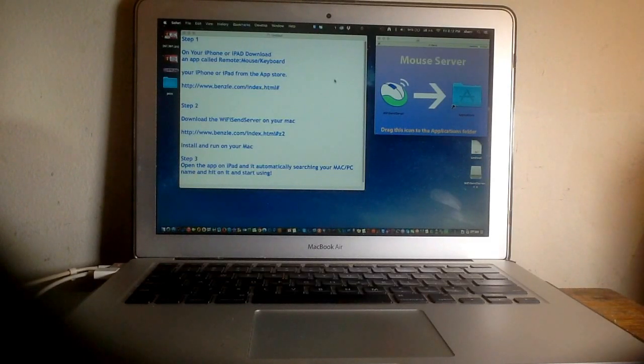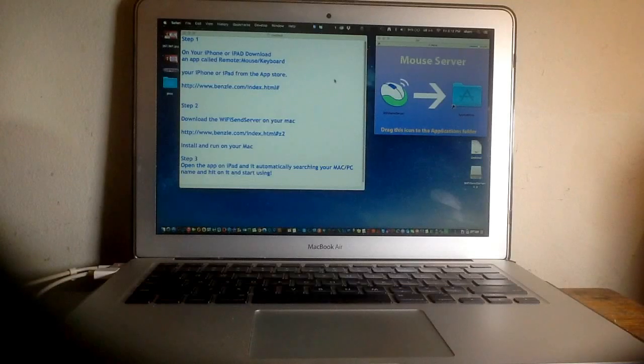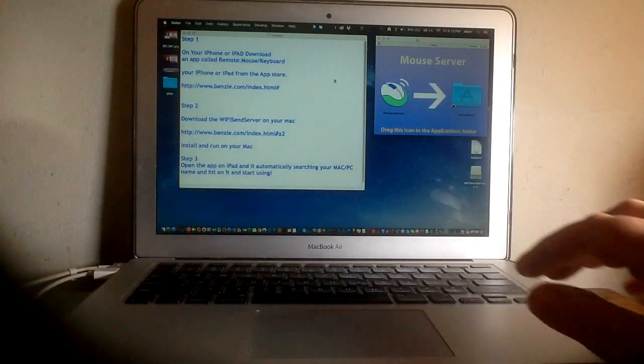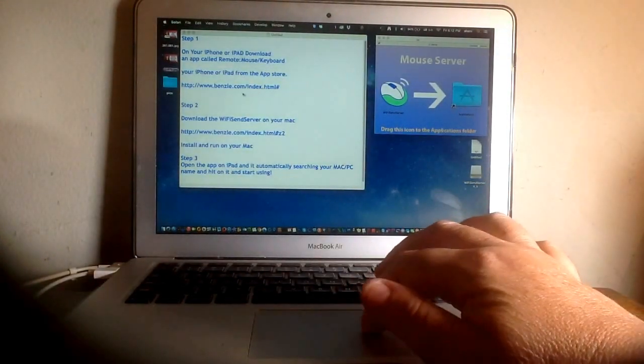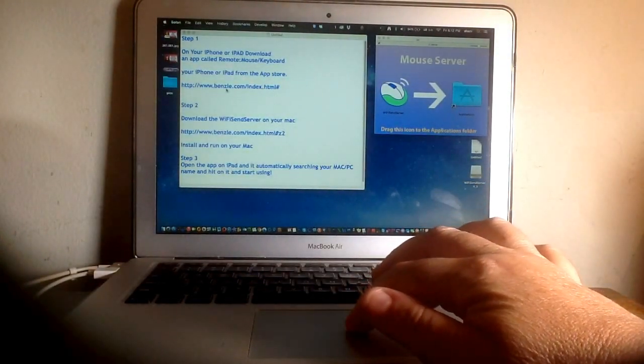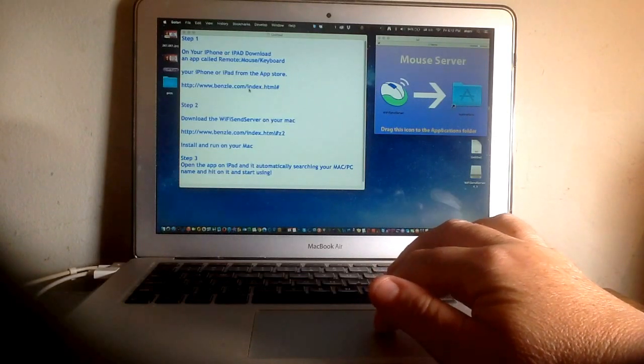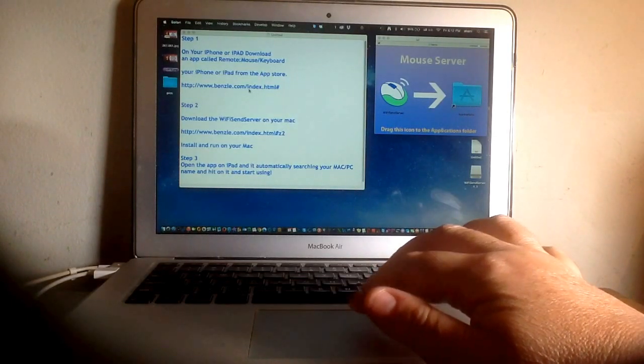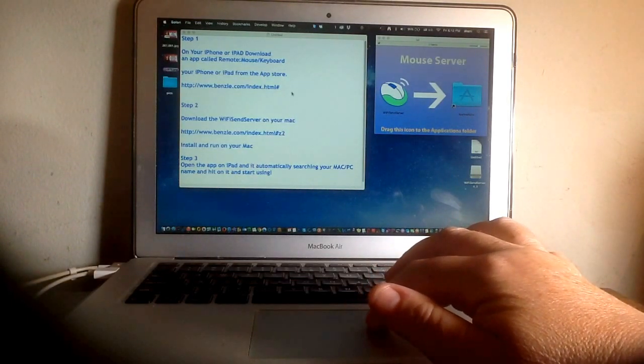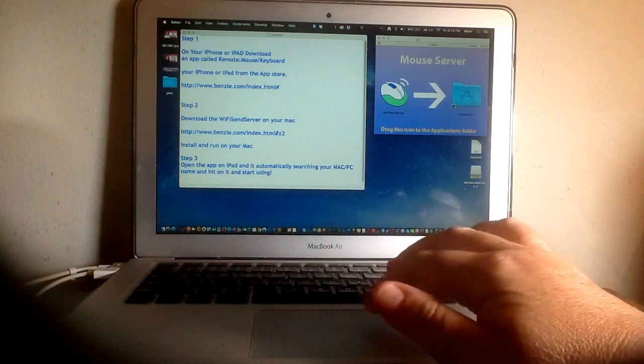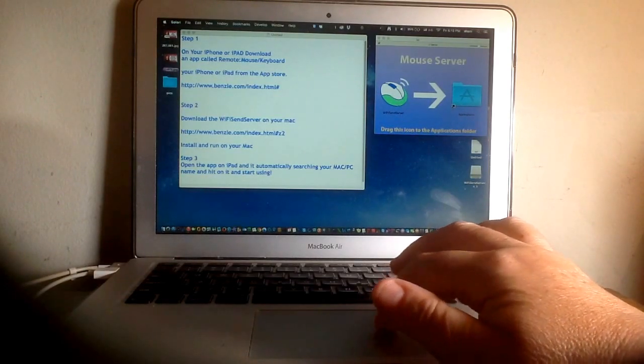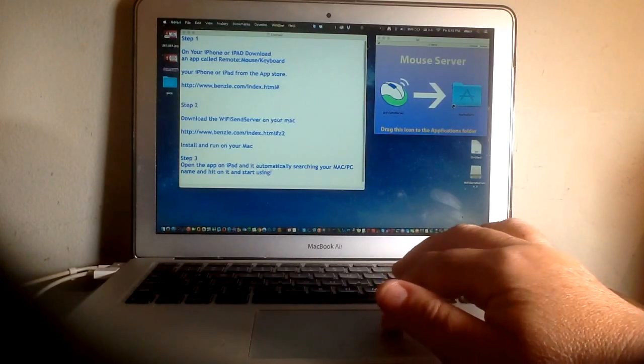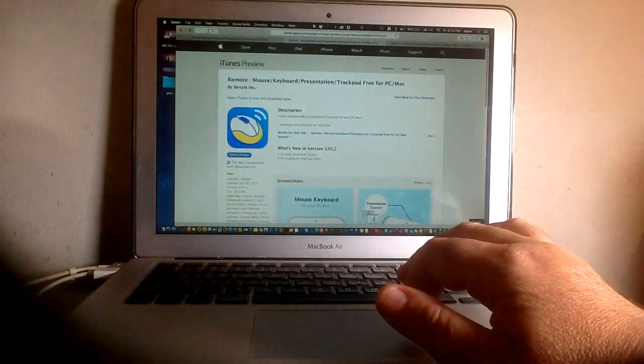Basically, you'll need to go to a website called www.benzel.com, which I'll put in the comments. When you get there, you should see an application that looks like this one, which is the Wi-Fi sender. Let's go to the website and take a look.